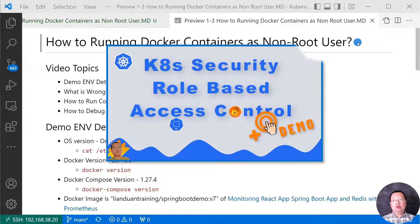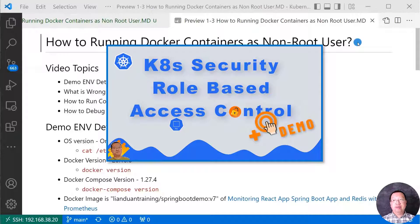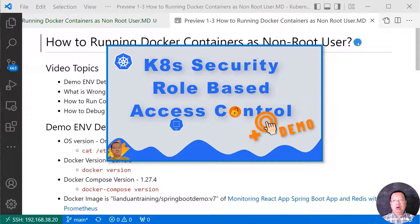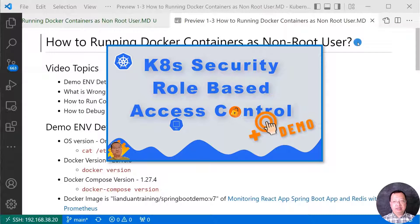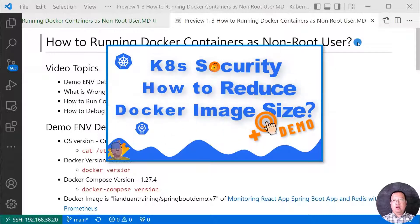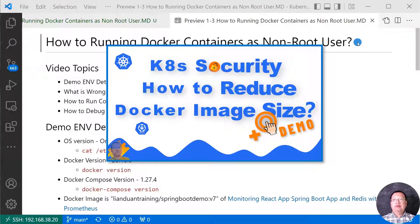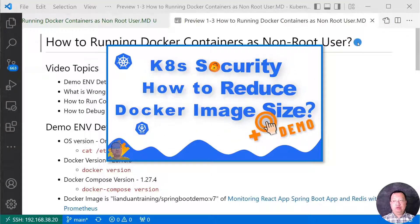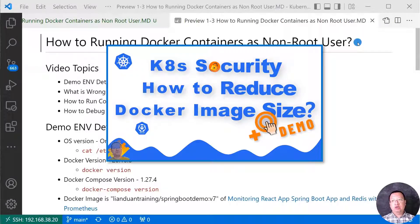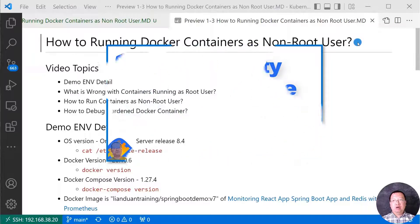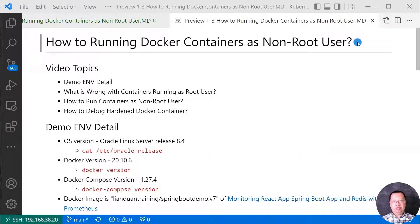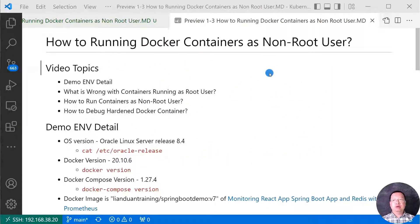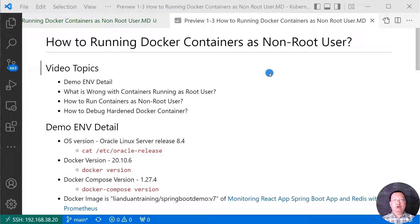So far, we learned Kubernetes role-based access control and how to use RBAC to fix ELK deployment issue. Also, we did find minimum base Docker images, reduce OS packages, use Docker multi-stage build to reduce Docker image size. Today, we are going to talk about how to run Docker containers as non-root user.